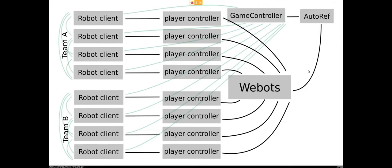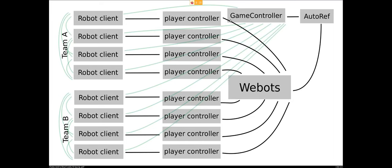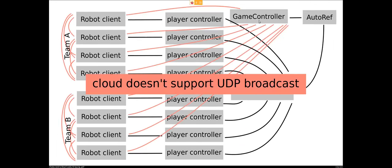And typically, the setup would be that all the robot clients have team communication via UDP. And they also connect to the game controller, or they send packages to the game controller via UDP and receive packages directly from the game controller via UDP. But this, however, because we want this in the cloud, this doesn't work, because turns out the cloud doesn't support UDP broadcast.